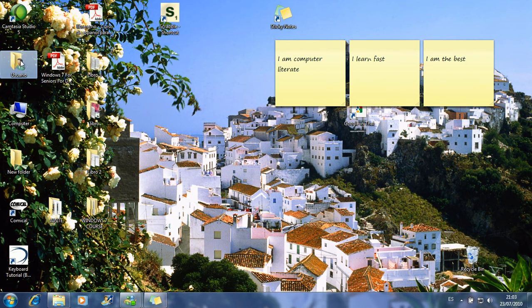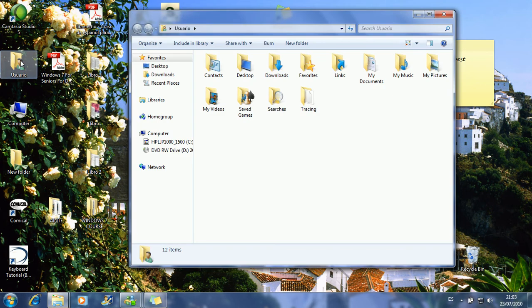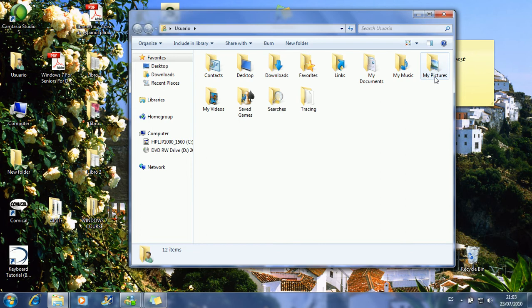If you double-click on it, you get your folders: contacts, desktop, downloads, my documents, the music, the pictures.